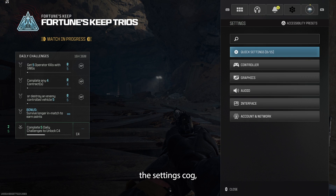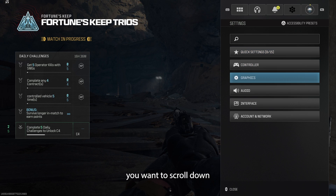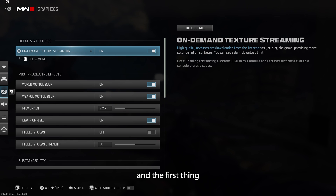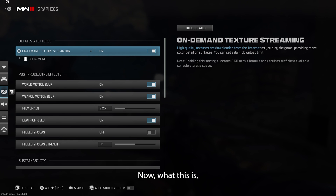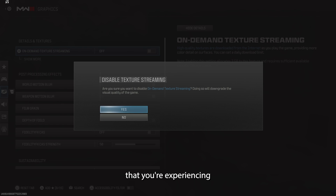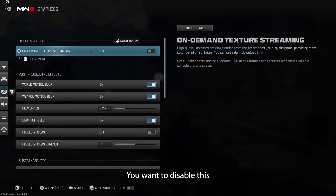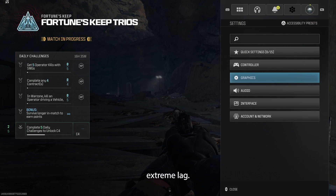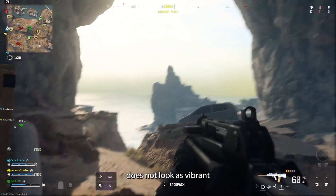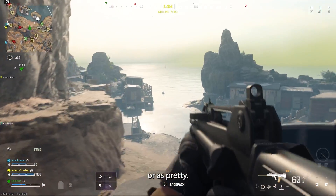Once you're on the settings cog, scroll down until you get to graphics. Select graphics and the first thing you see is on-demand texture streaming. What this is, is essentially how good a quality the visuals are that you're experiencing during the game. You want to disable this if you're getting extreme lag.